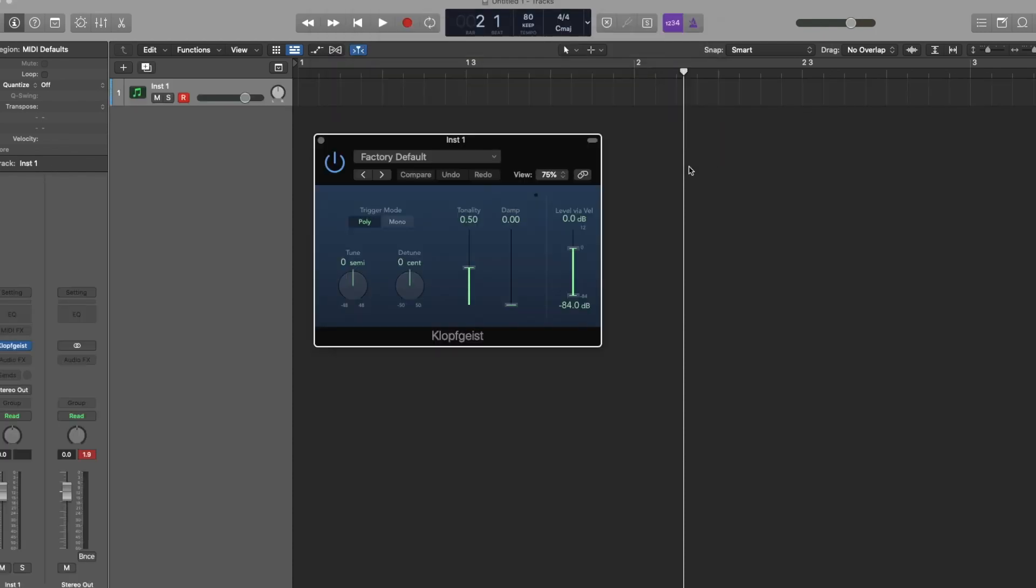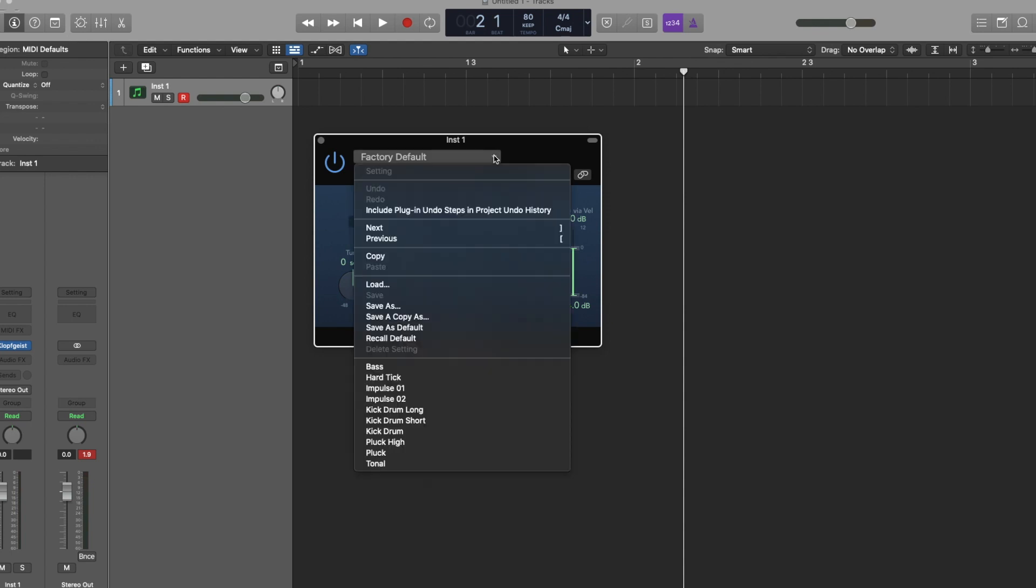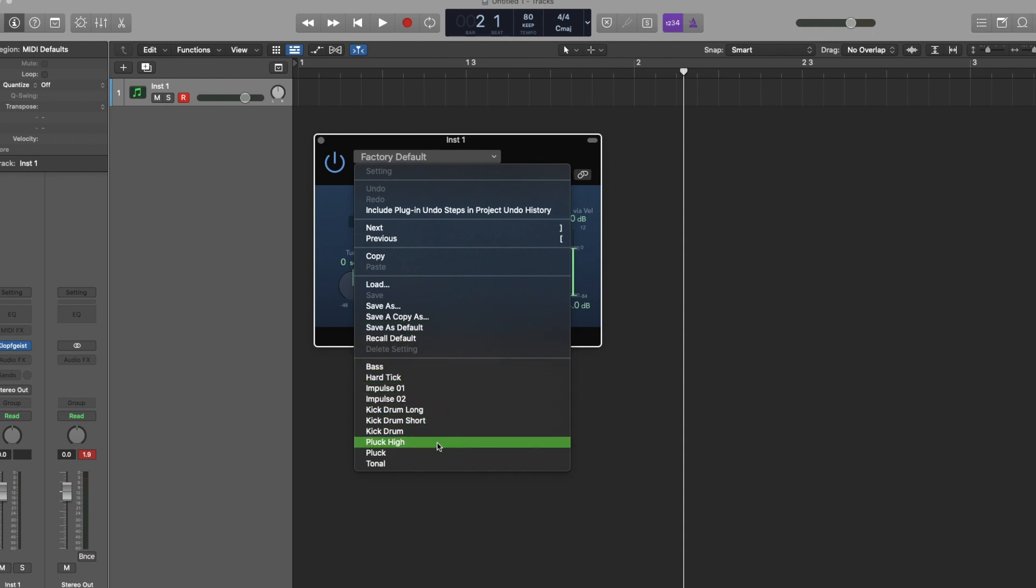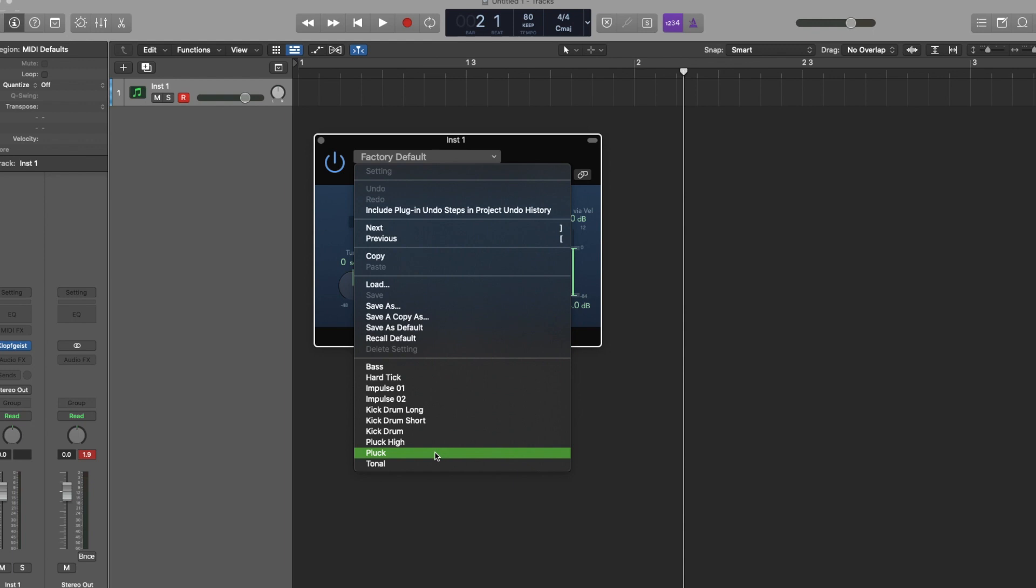What you're looking at now is the instrument, the digital instrument Klopfgeist. Here you've got a number of options to select from in terms of what you want to hear. What type of Klopfgeist instrument you want to hear. As you go down the list, there are a number of different beep types. For me, I tend to find that the Pluck seems to work pretty well.